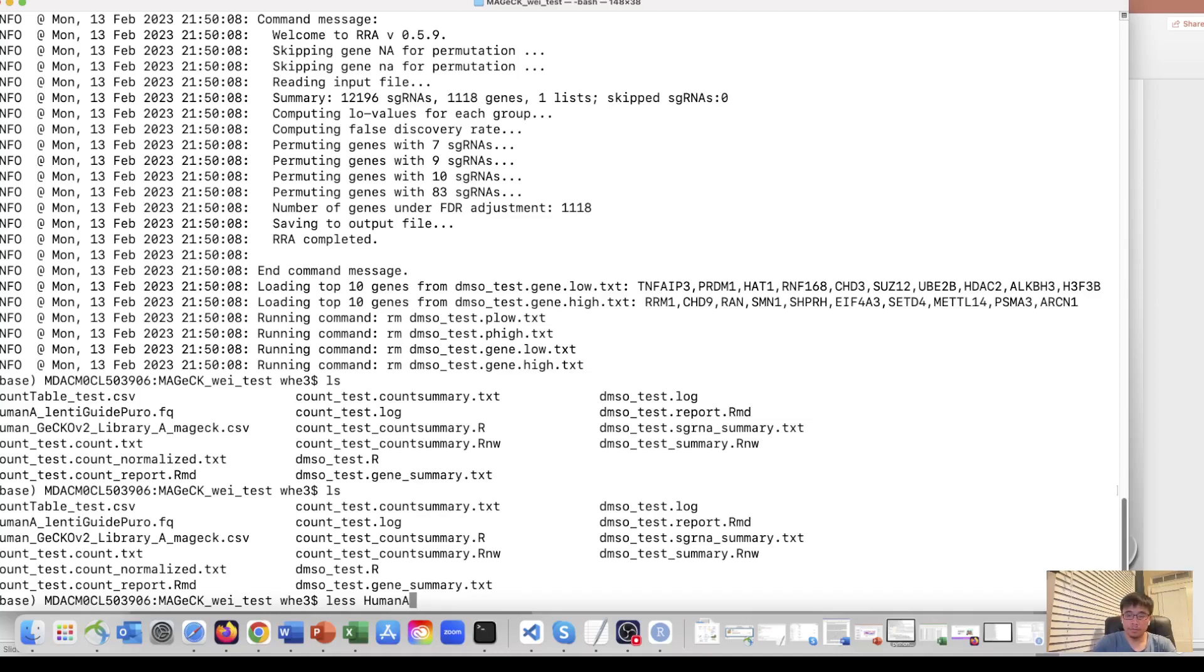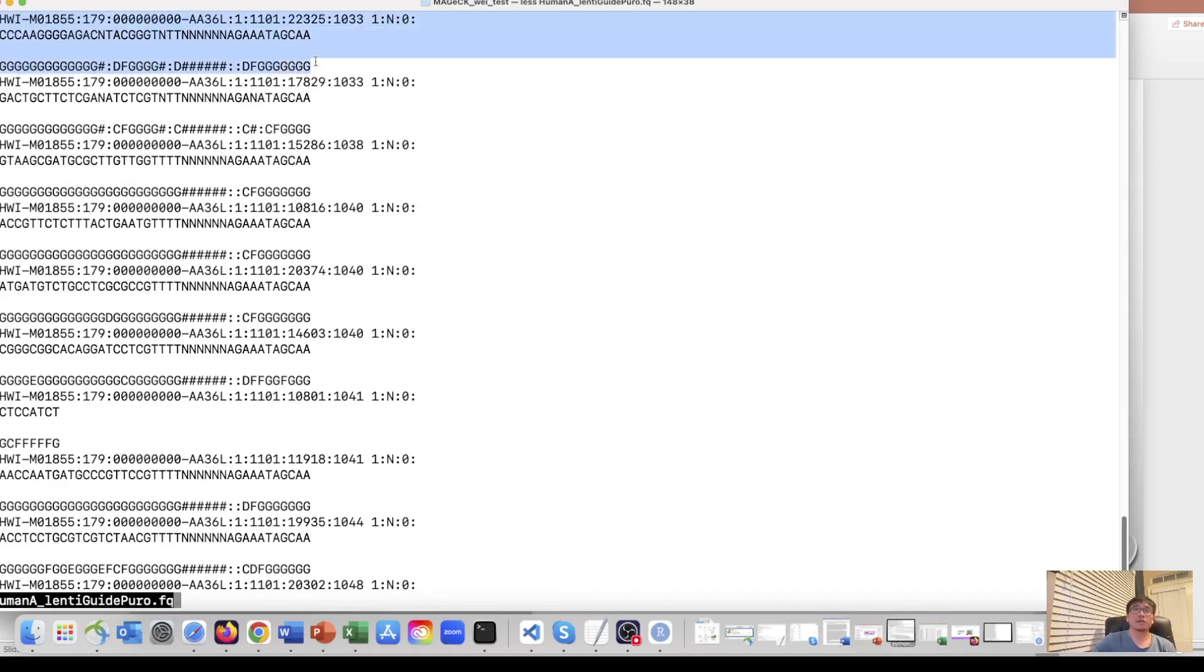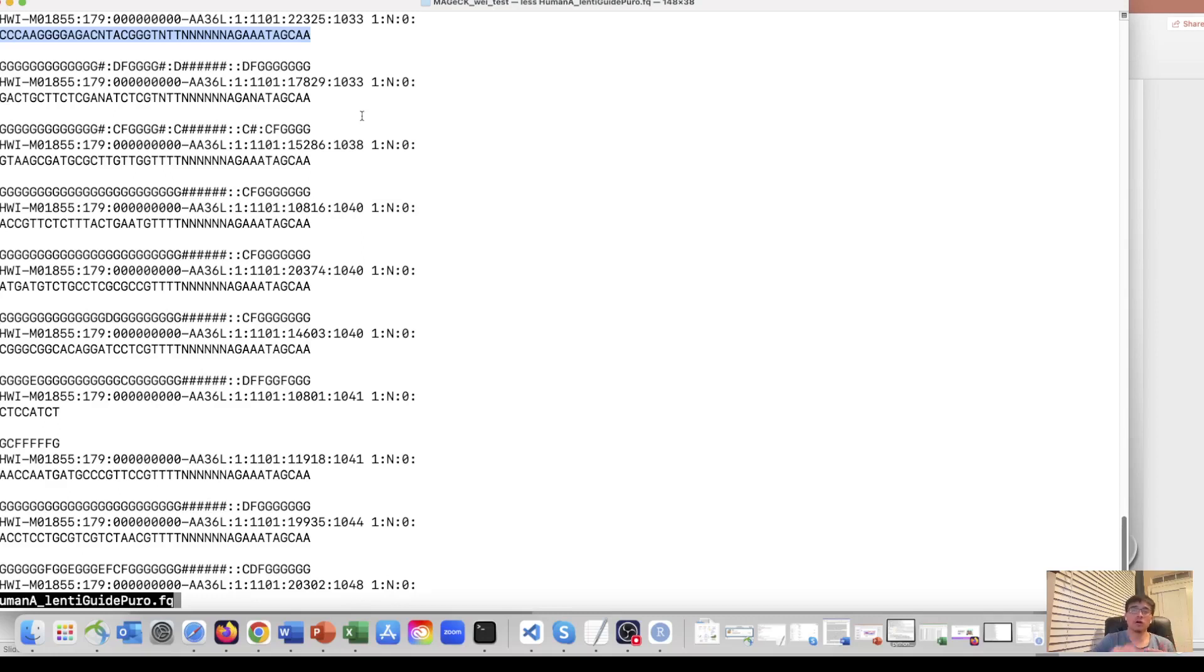So the fastq file. For each sequence, there are four lines. The second line is the sequence. It contains the sgRNAs inside. So we need to map these sequences to the library, the sgRNA library and see the count. So to count the sequences contain specific sgRNAs. This is called the mapping.